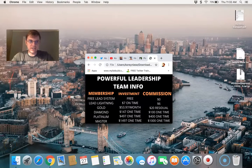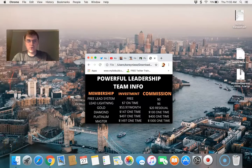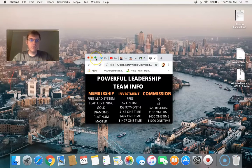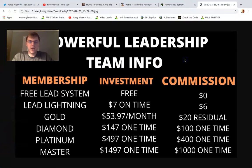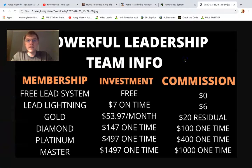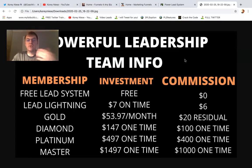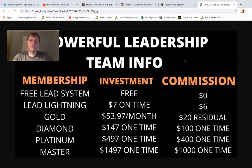Cory Neese here. Welcome to today's video — also known as CoachCory3 on Twitter. This is for my powerful leadership team with PowerLead system. If you want to create a professional site quickly and efficiently for yourself and clients, then watch this video.